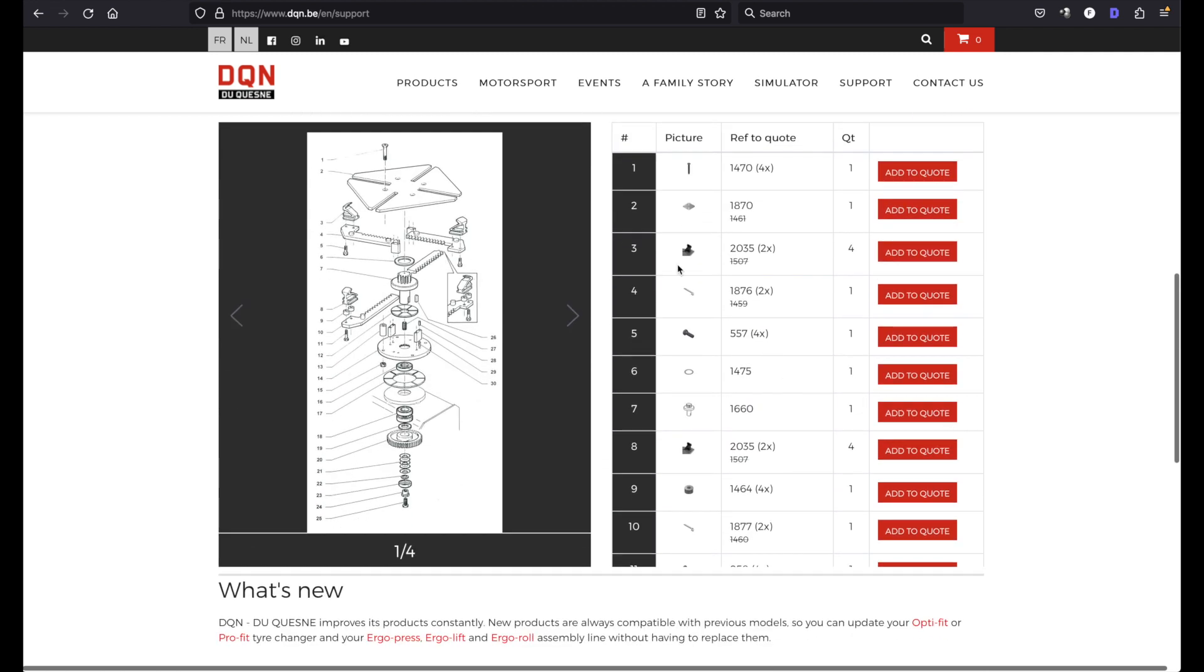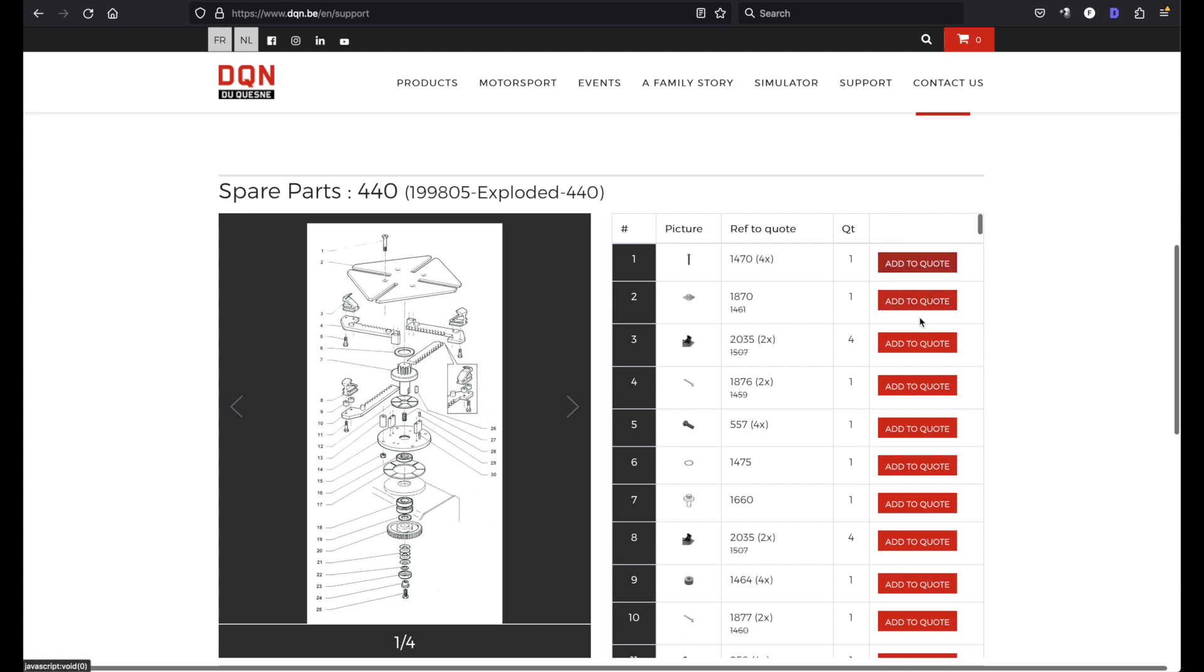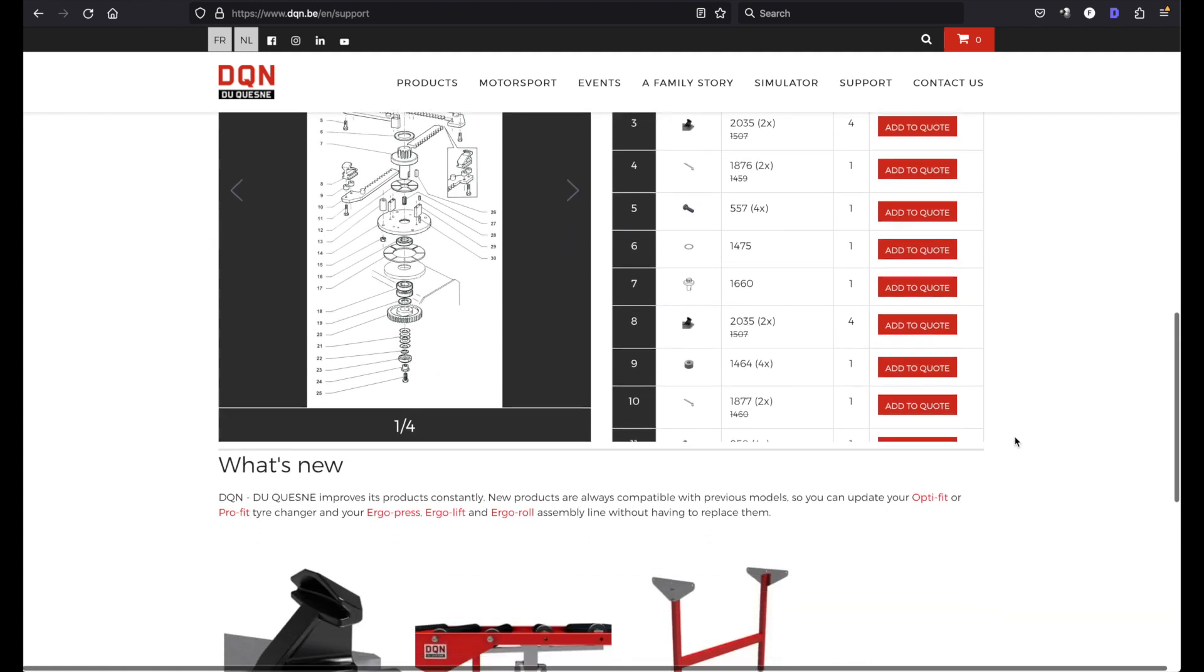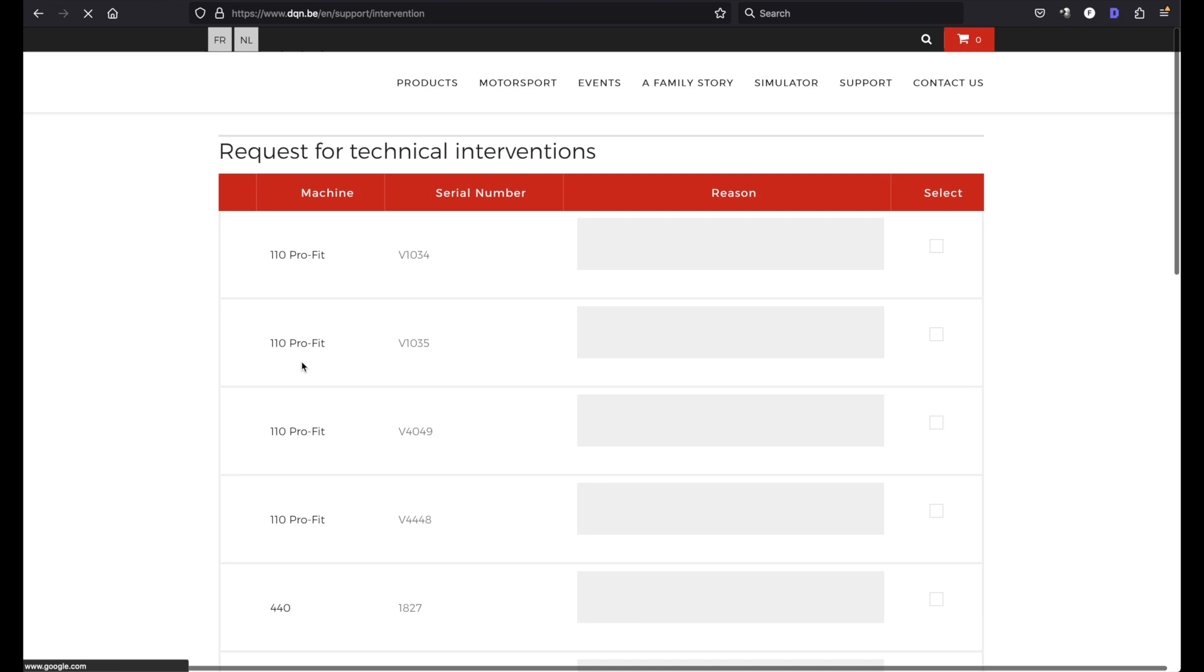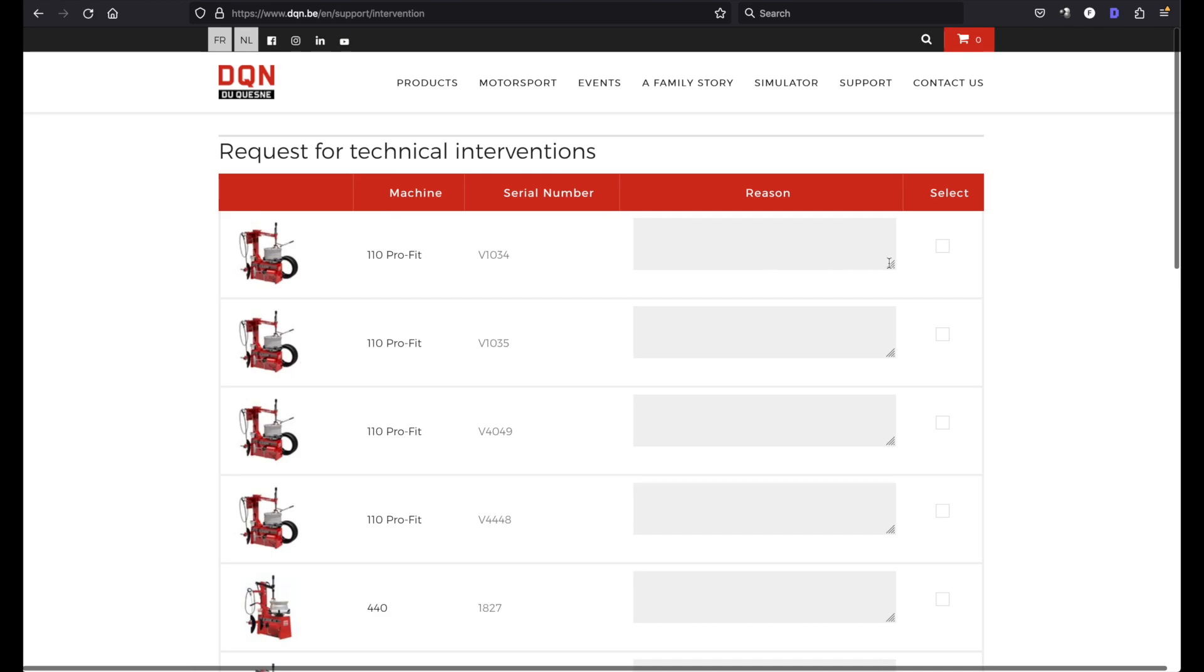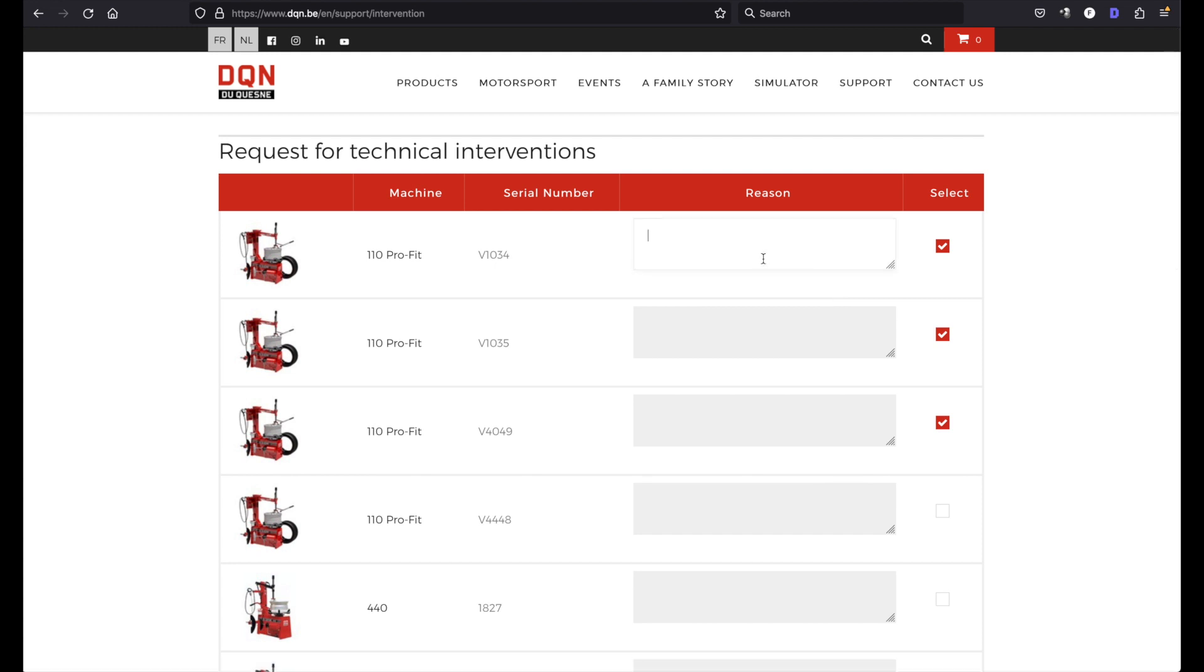And also those spare parts you can add to your quote. And here you can request a technical intervention, select which models you want a technical intervention for.